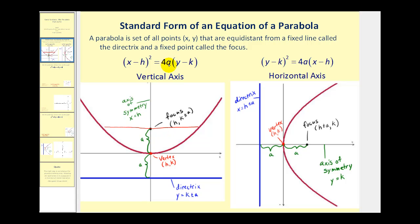If a is positive, the parabola will open up, and if a is negative, the parabola will open down.